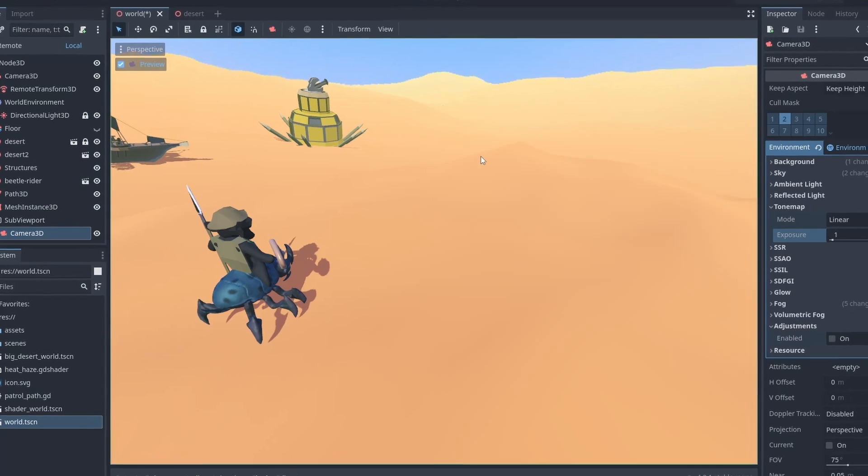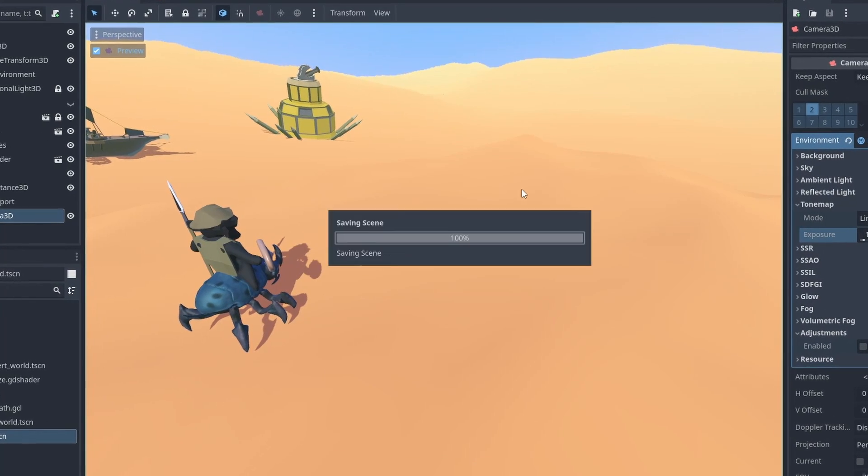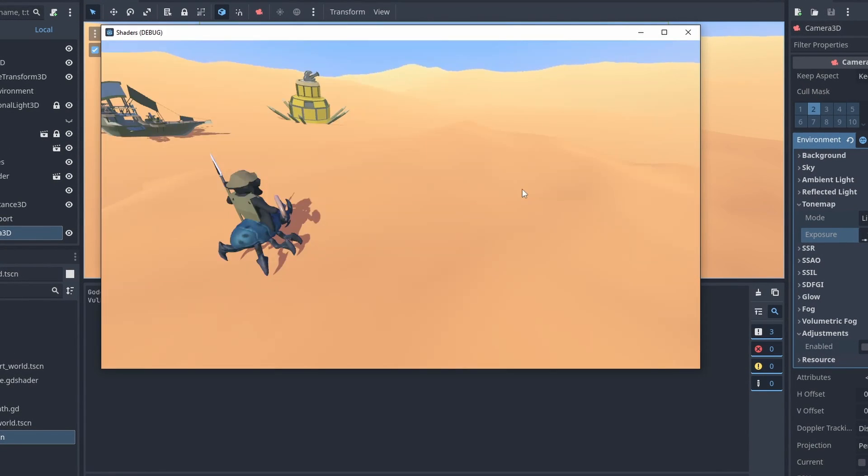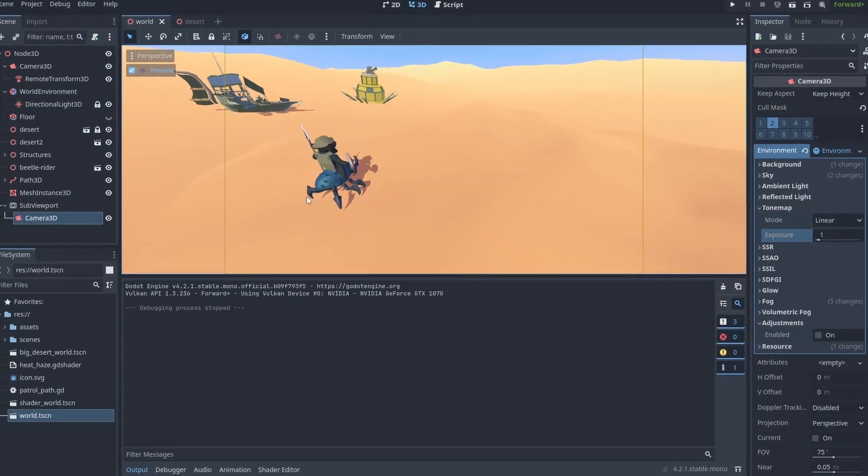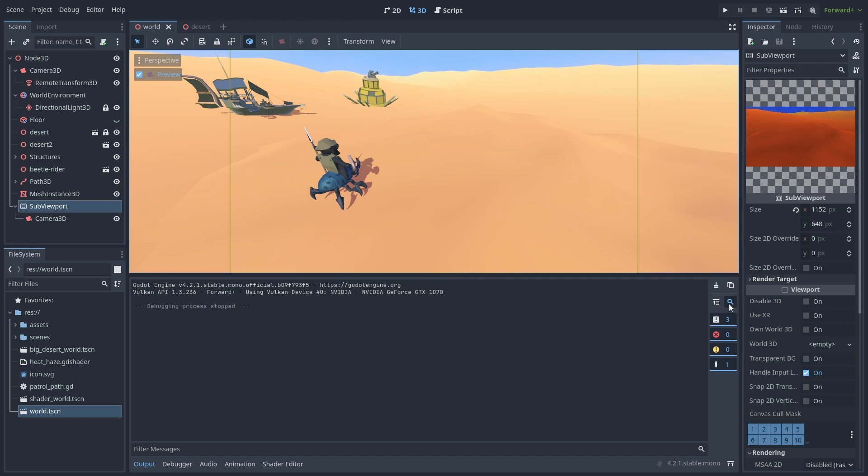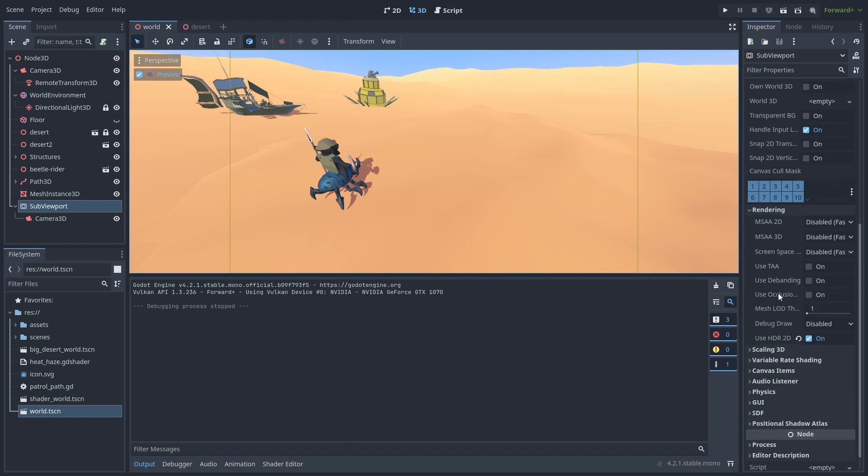You might need to change the rendering settings inside the SubViewPort, and add a bit of anti-aliasing to remove the pixelated lines.